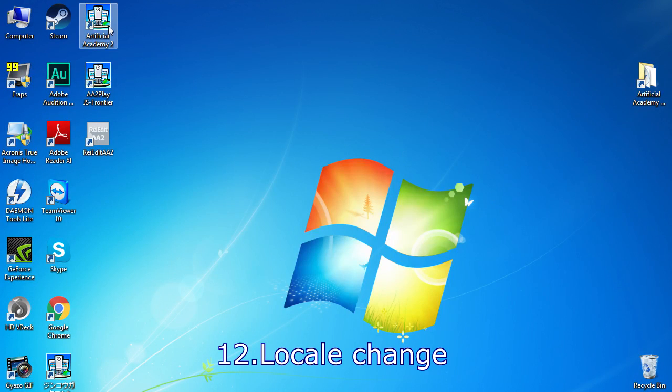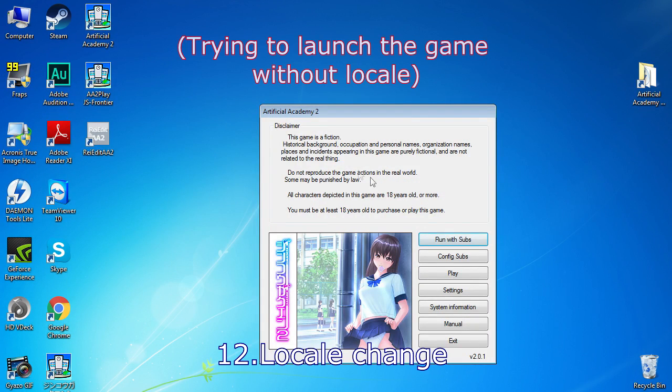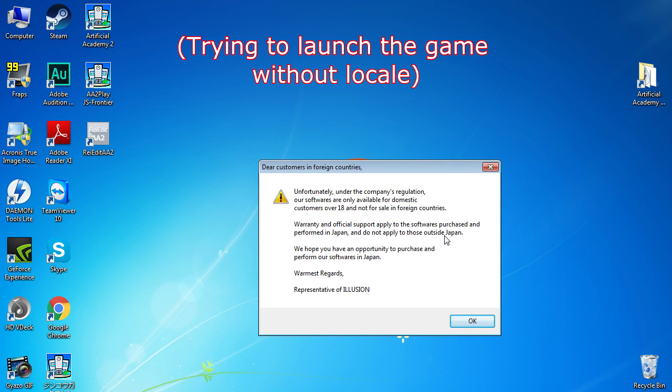Now after HF patch has been installed, you have to change the game's locale using App Locale to play it. How to do this.